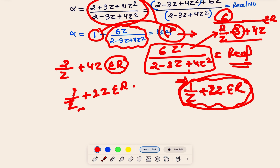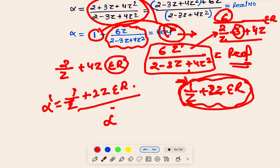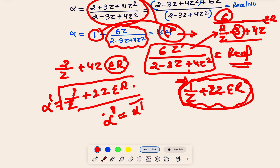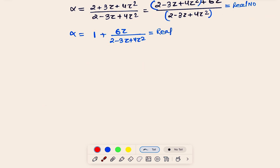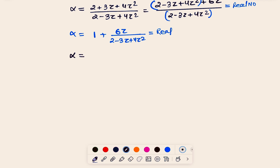Let's call this α′. If α′ = 1/z + 2z is a real quantity, then we apply the condition α′ = ᾱ′ — that is, α′ must equal its conjugate.